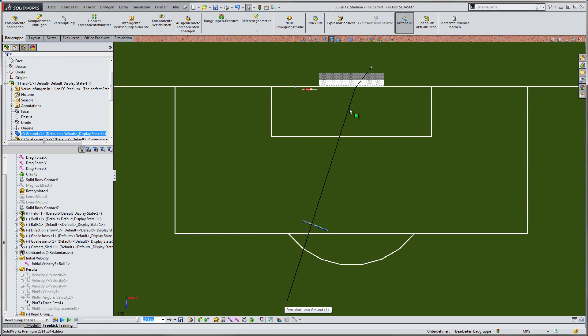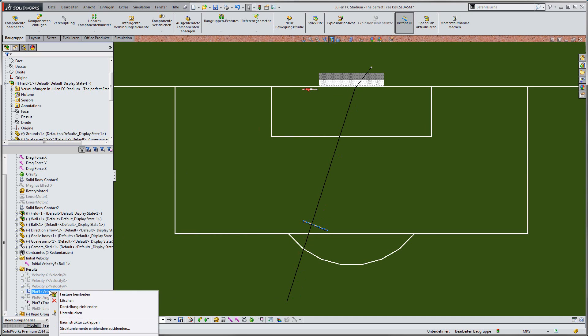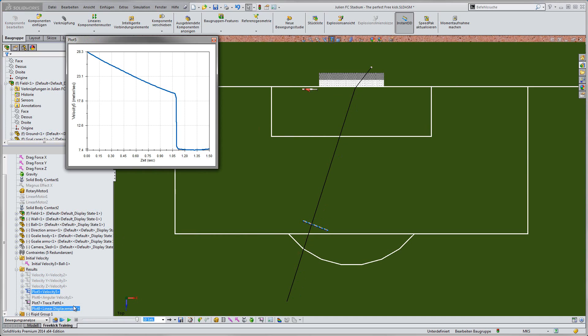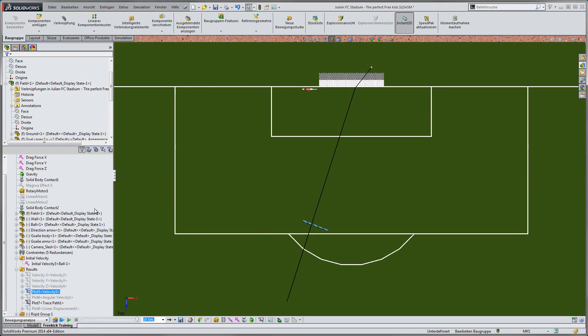But we have more, of course, even more results to talk about. For example, the velocity plot. We clearly see the decreasing velocity in time due to the defined drag force as well as the immediate delay when hitting the crossbar.